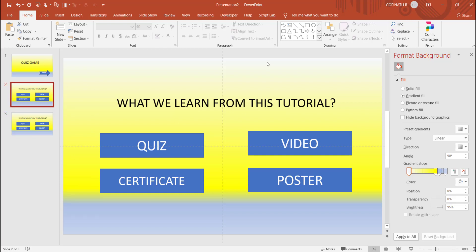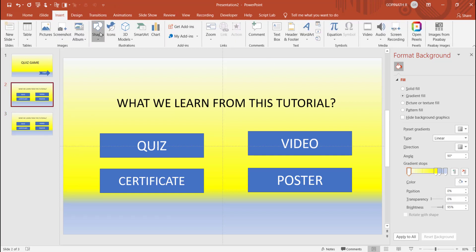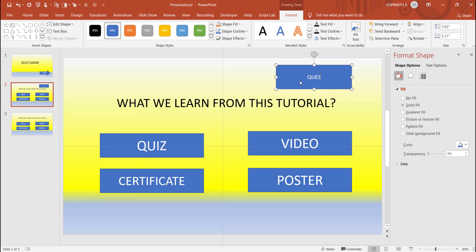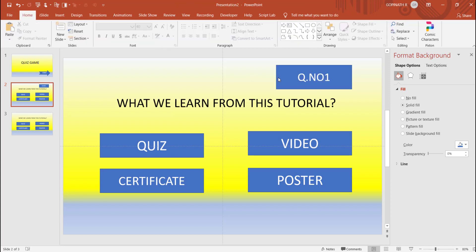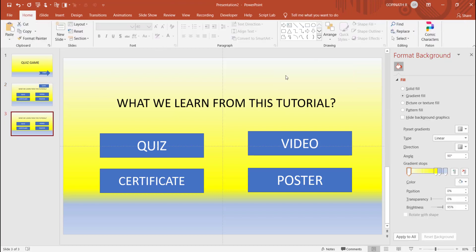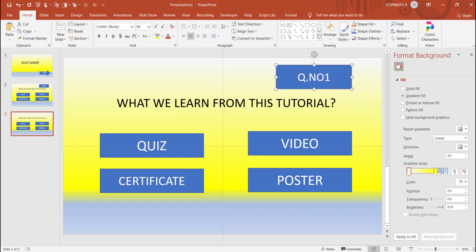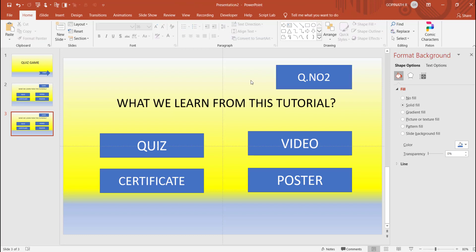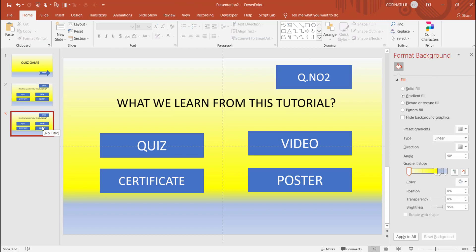In the first one, one box — question number one. You can click here. Question number one — click here, copy, then press the slide. You can click here. Question number two. Question number one and question number two.